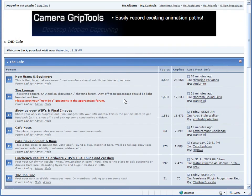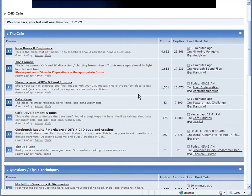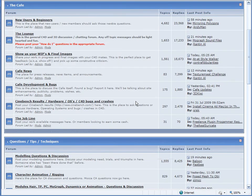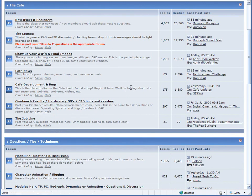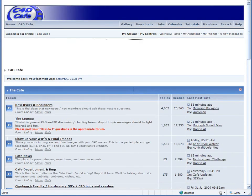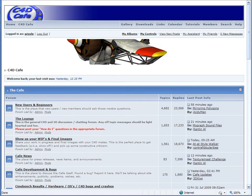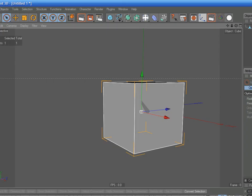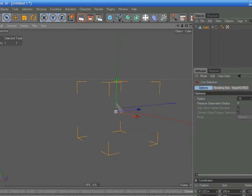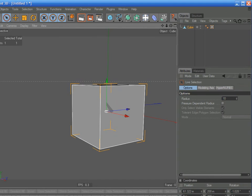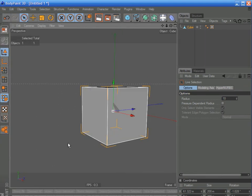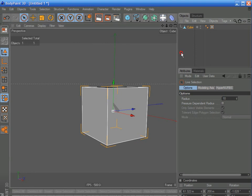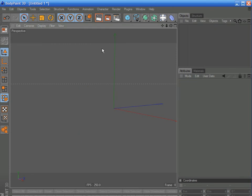It also helps, if you are experiencing modeling problems, to upload the file here, so that other people can see what your problem is and show you a workaround. So that is Cinema 4D, C4D Cafe, a great online resource and you can't exist in the Cinema 4D world as a new user without that site.